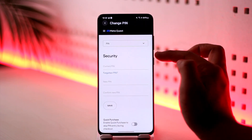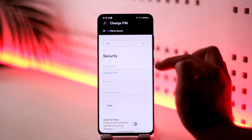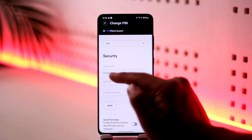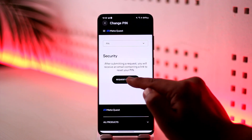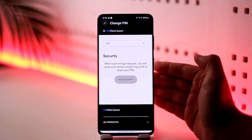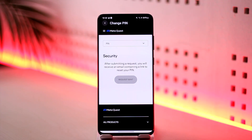Once you go to Reset Meta Quest PIN, it says 'Change PIN.' All you have to do is go ahead and change the PIN. It will ask you to enter the current PIN, but since we don't remember it, tap on 'Forgotten PIN,' then tap 'Request PIN Reset.' It will send an email to the email address associated with your Facebook or Meta account.